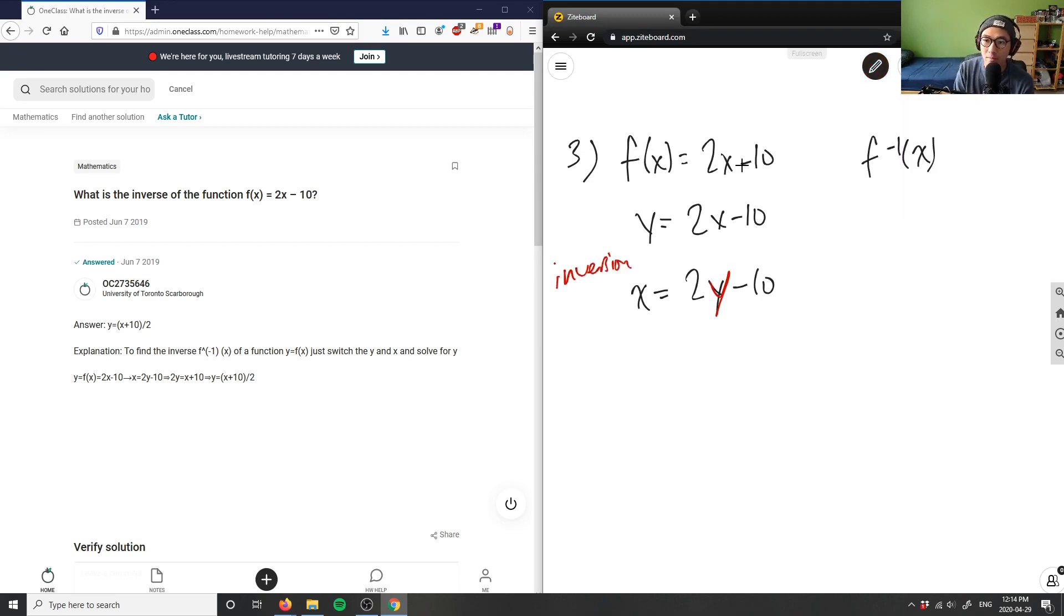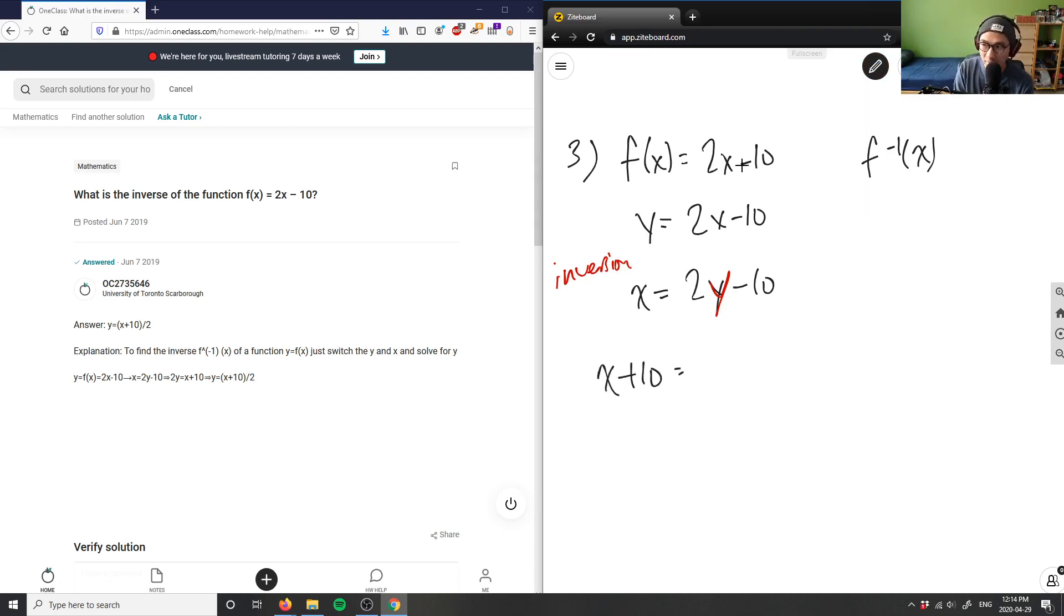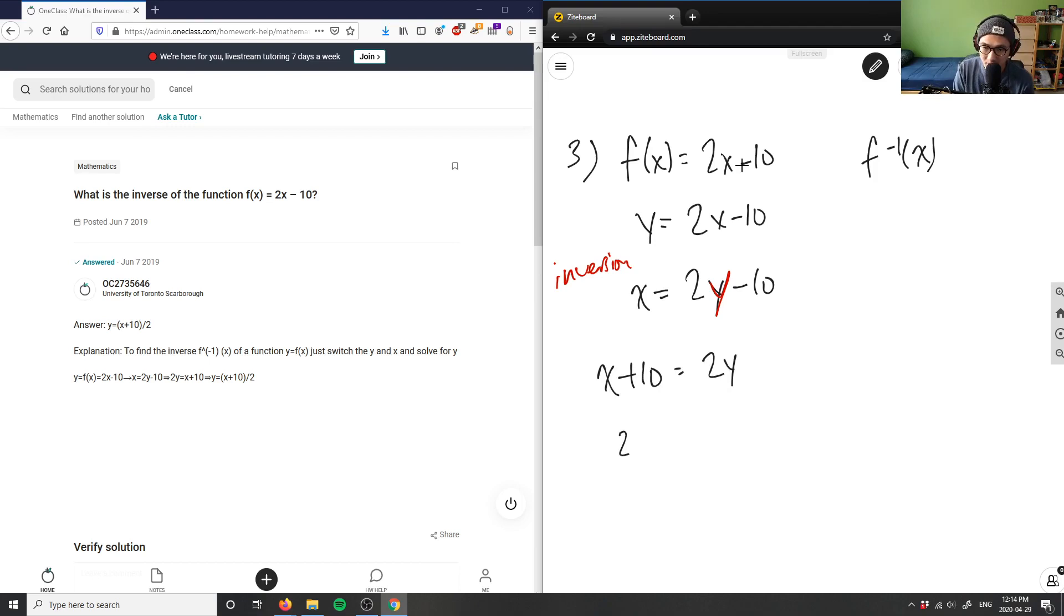So again, I would add 10 to both sides, so I get x plus 10 equals 2y, and then I would divide everything by 2 here. So I would get y equals x plus 10 divided by 2 here.